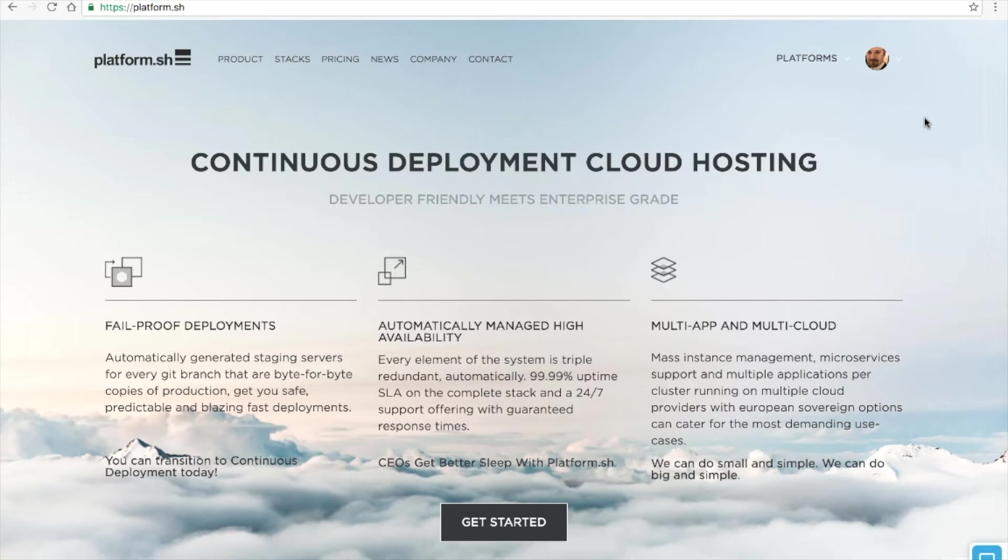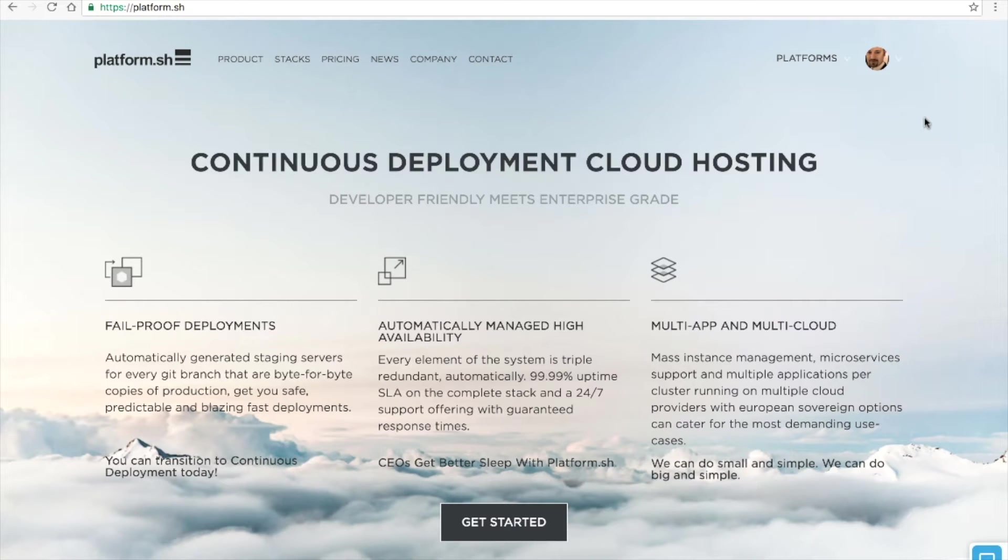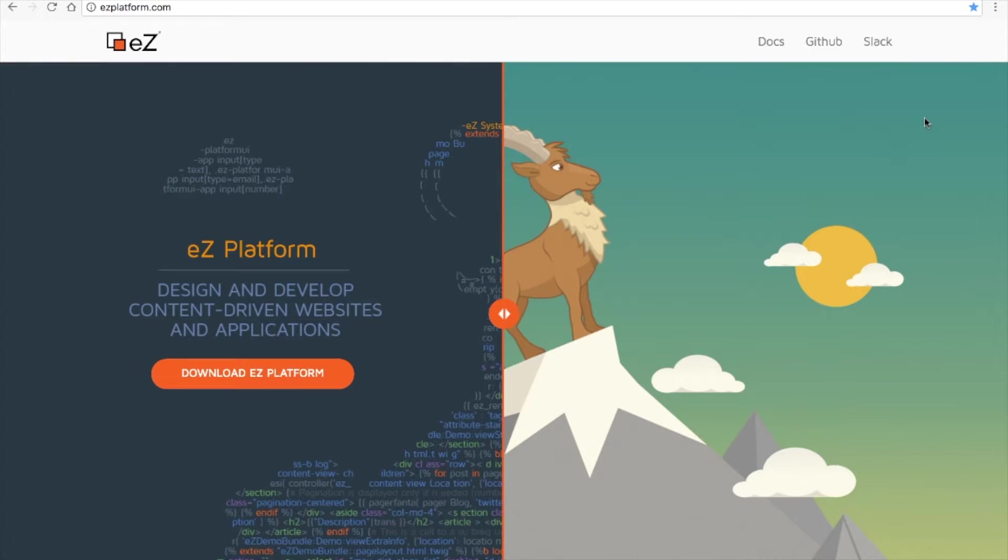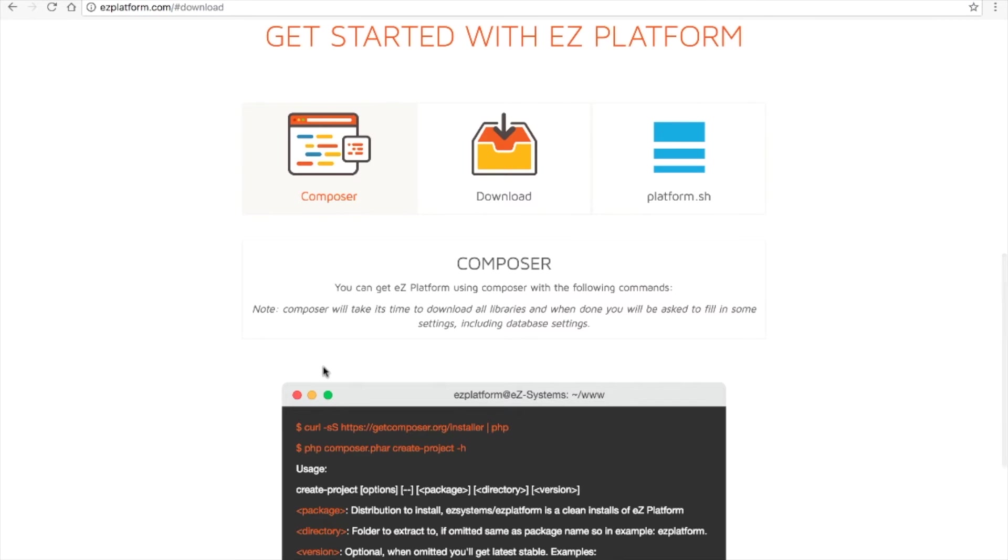We'll start by visiting the new Easy Platform Developer Hub at easyplatform.com. Click Download and you'll be taken to our recommended techniques for obtaining the latest version of Easy Platform.